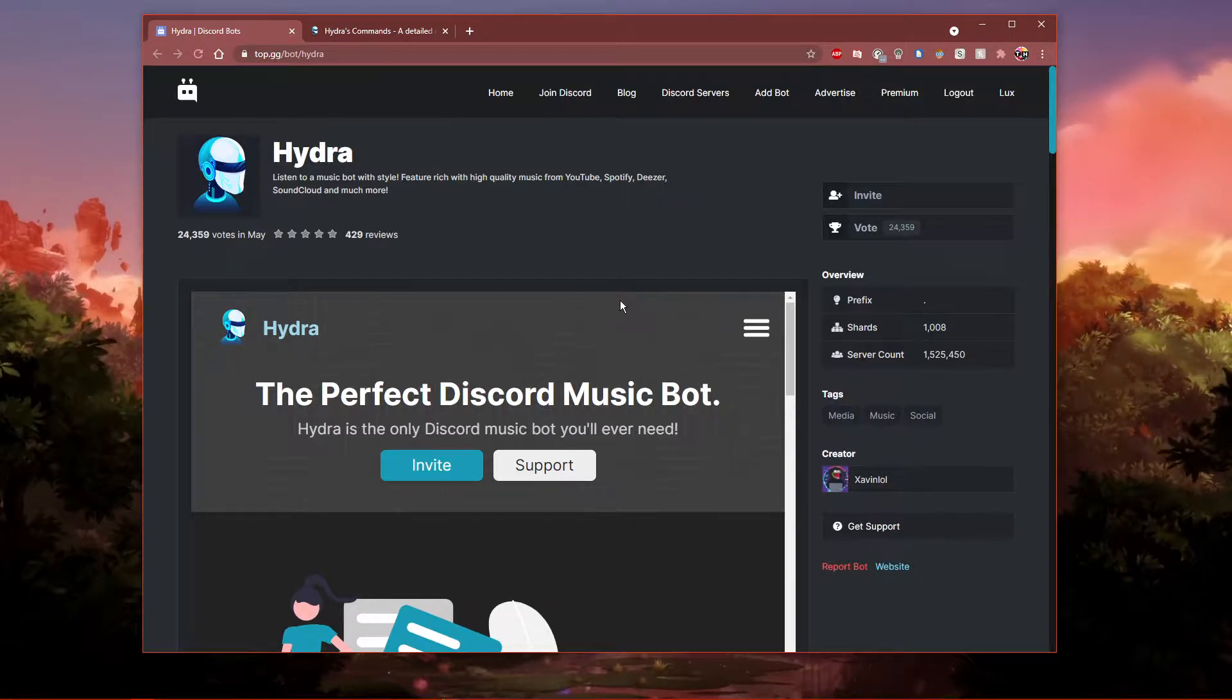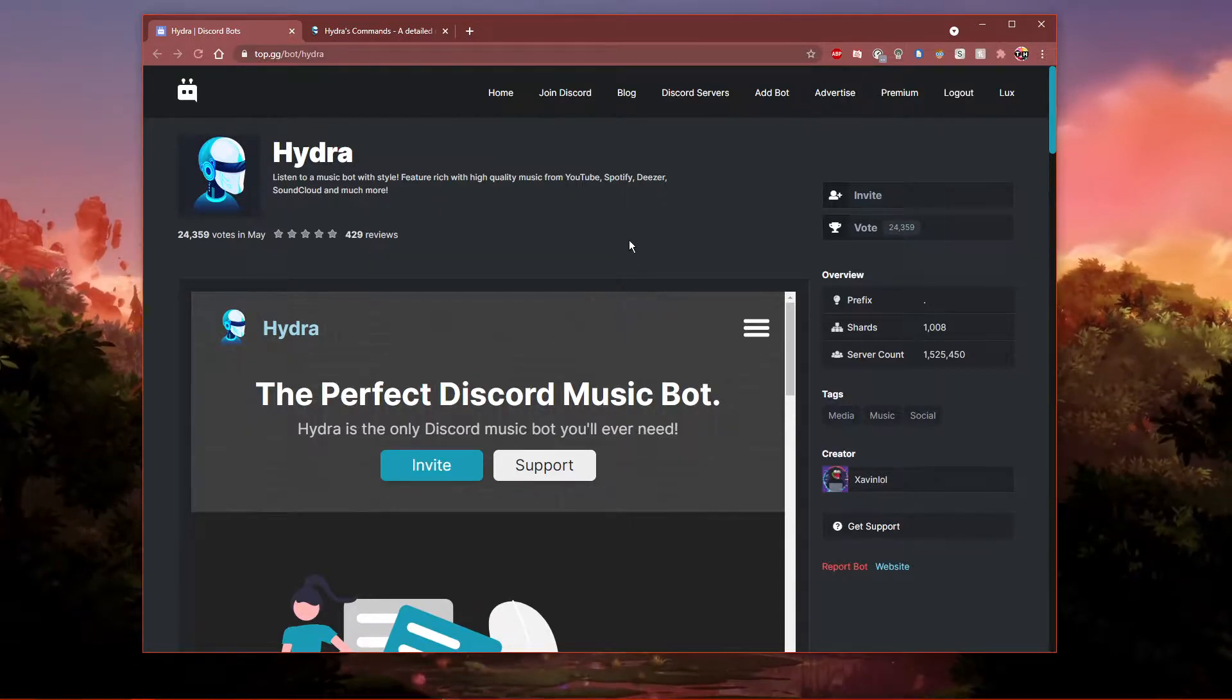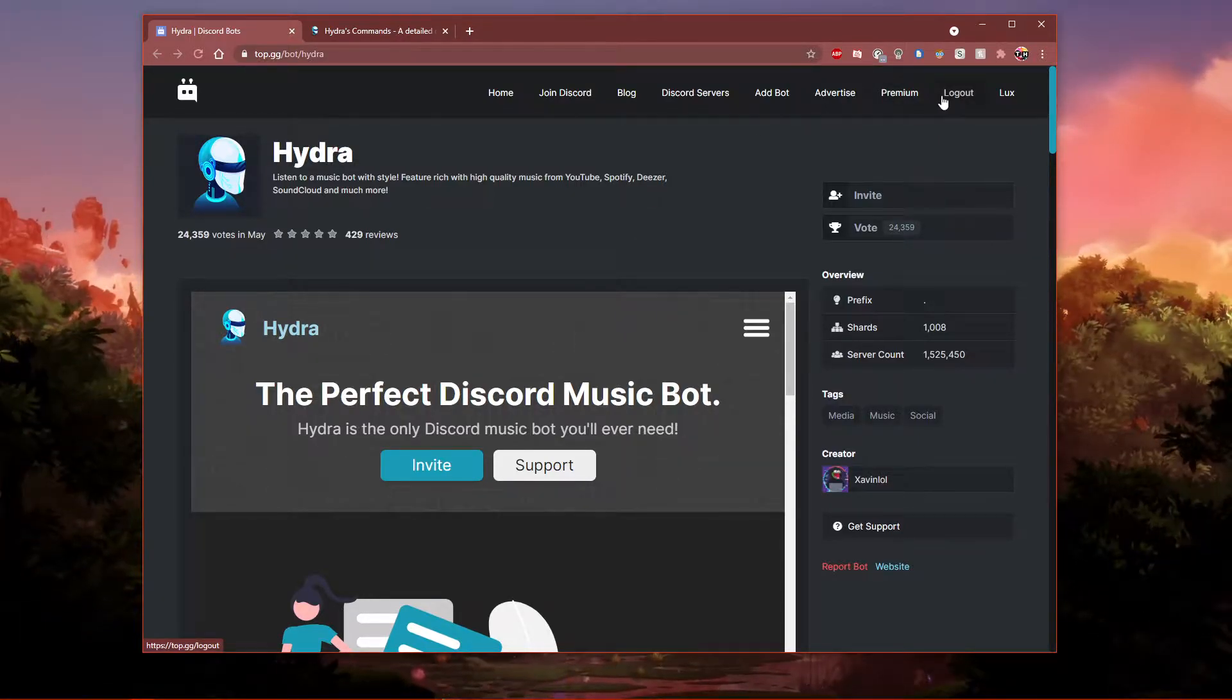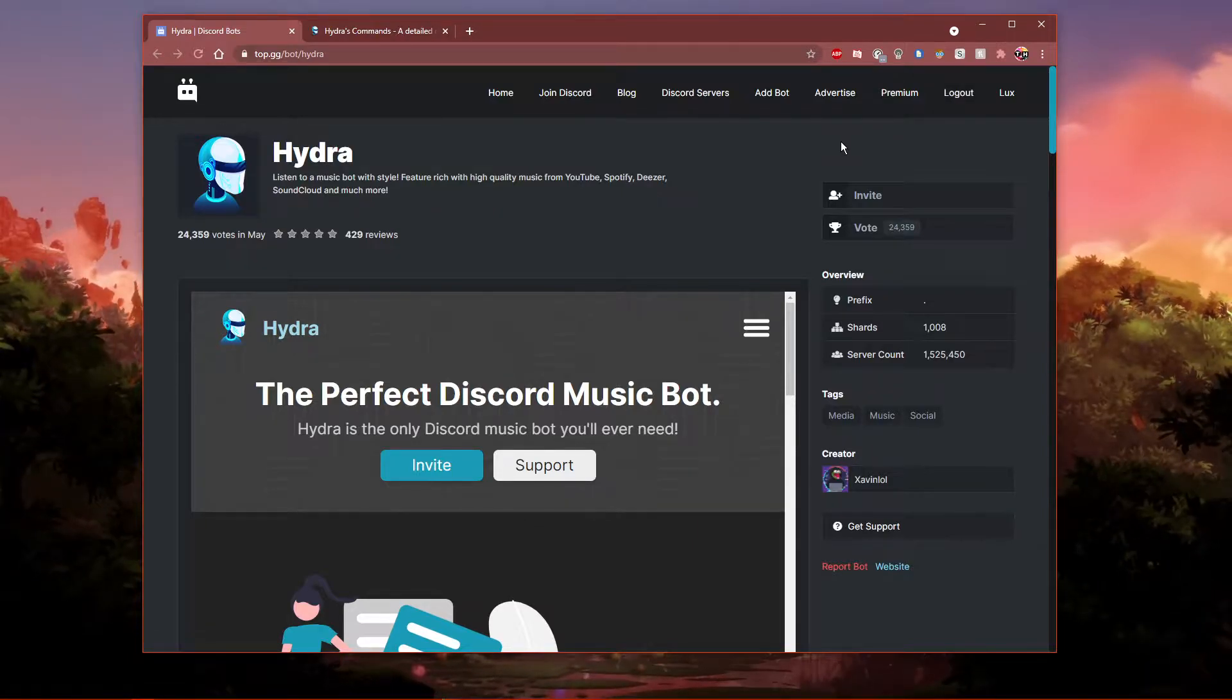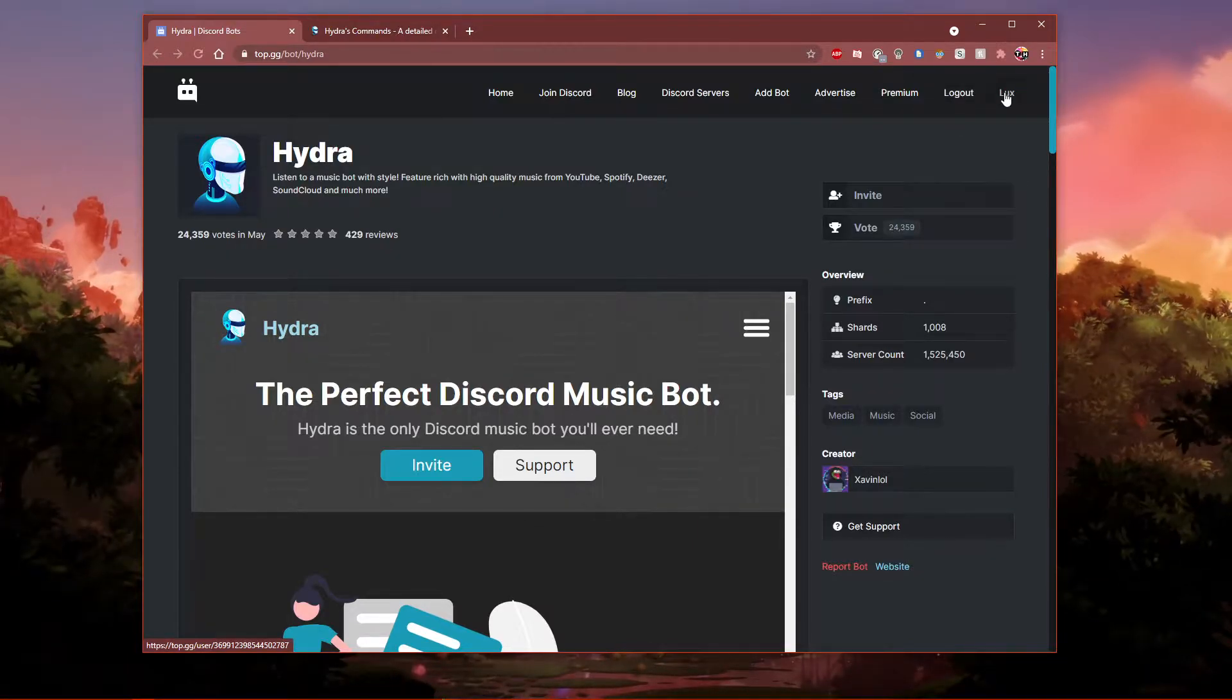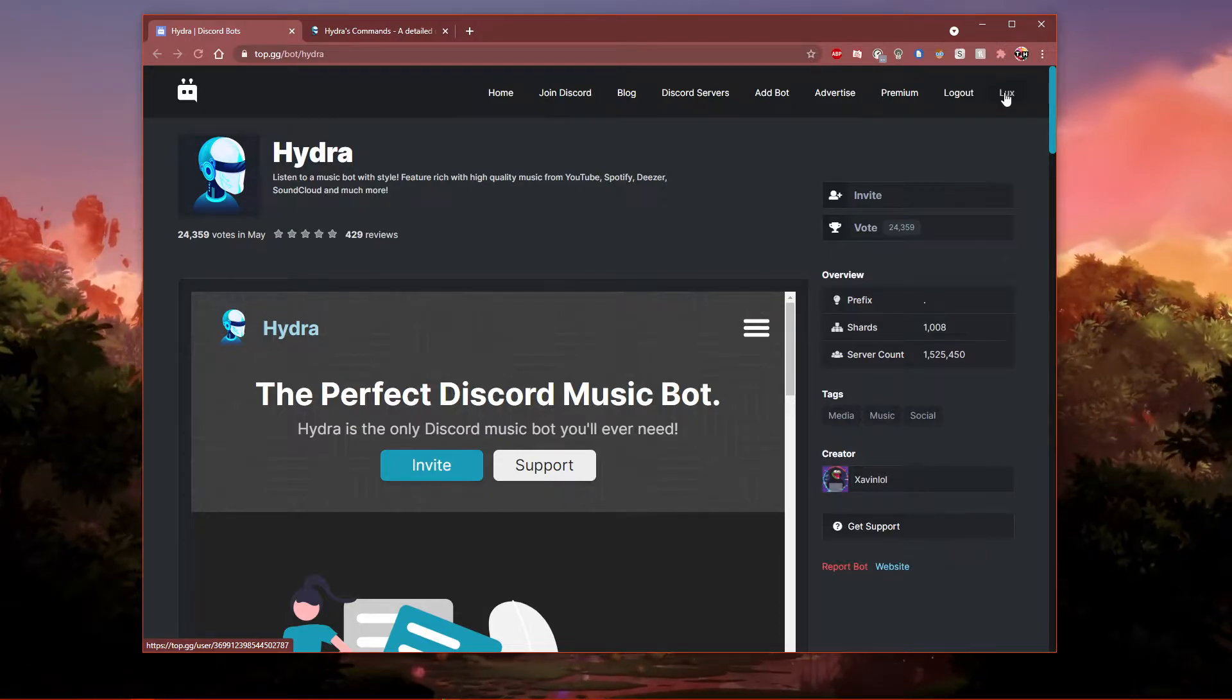Click on the first link in the description to get to this page. Here, make sure that you're logged in with your Discord account. You should also verify that you have admin permissions to add the bot to the server.